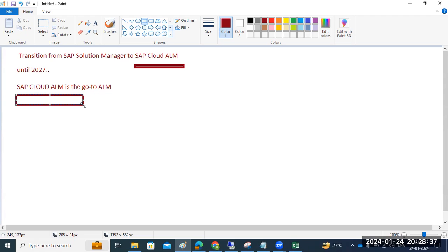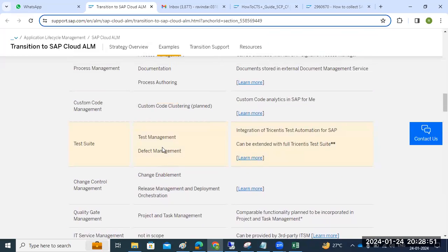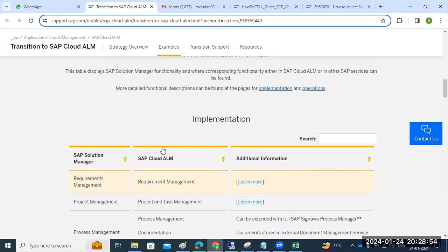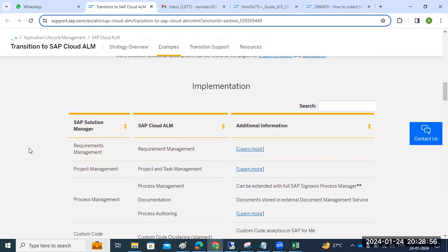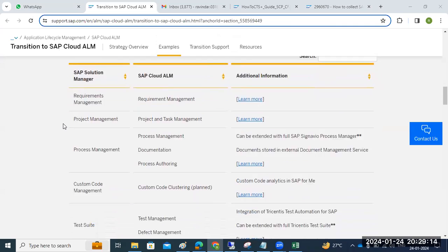Let's talk about what activities we can do in Cloud ALM and what activities we can do in Solution Manager — let's compare them. There is an SAP standard site where they have given some information. Looking at the implementation side, we can see which activities are supported in Cloud ALM and which are not supported in Solution Manager.